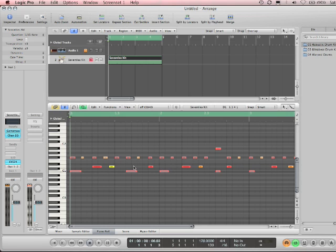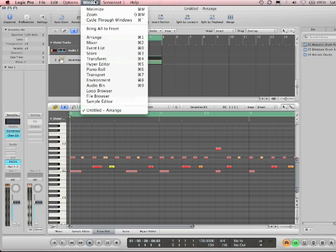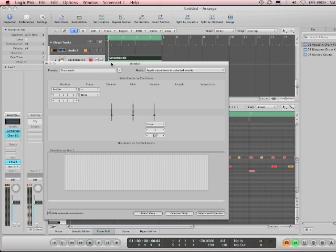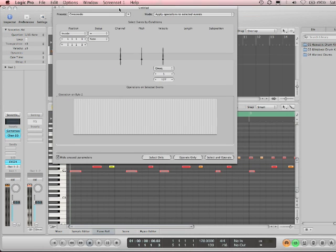And the way to do that is to use a window that I haven't talked about yet called the transform window. Under the window, transform, boom, there we get our transform window.